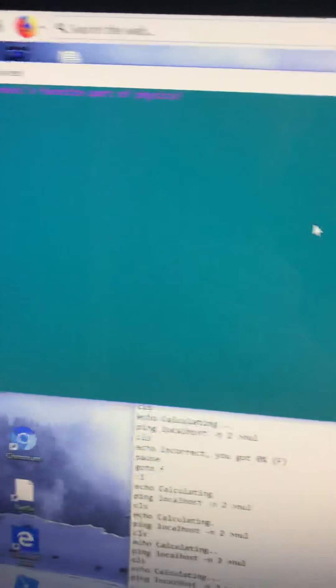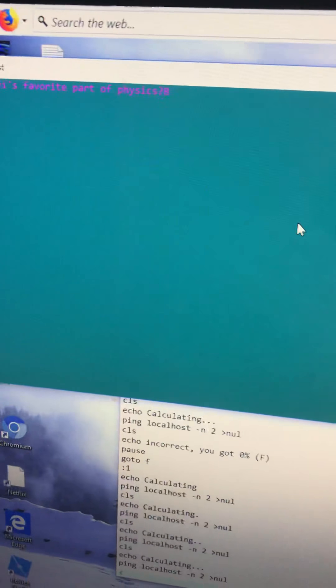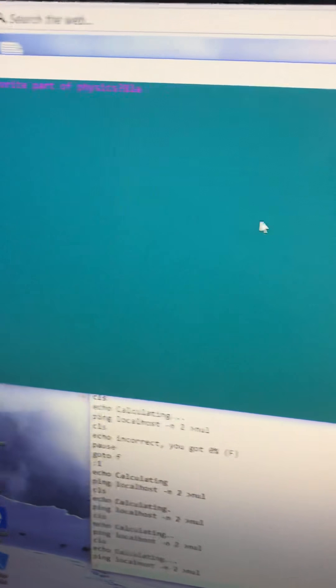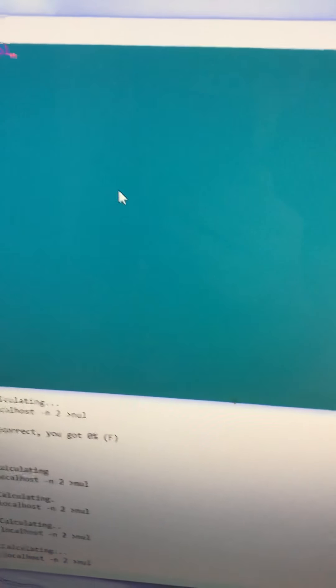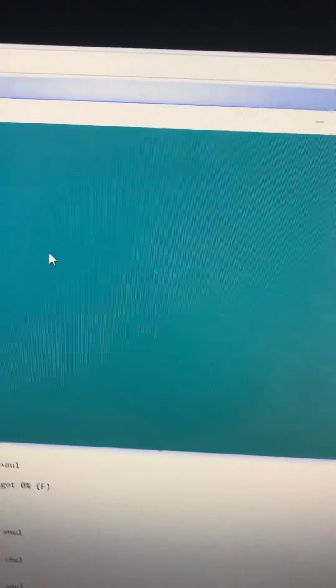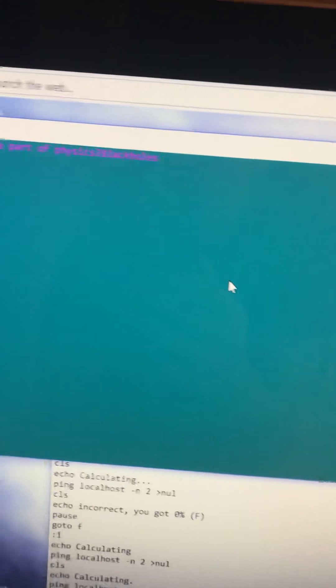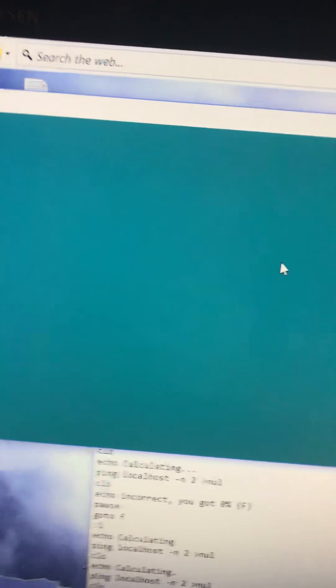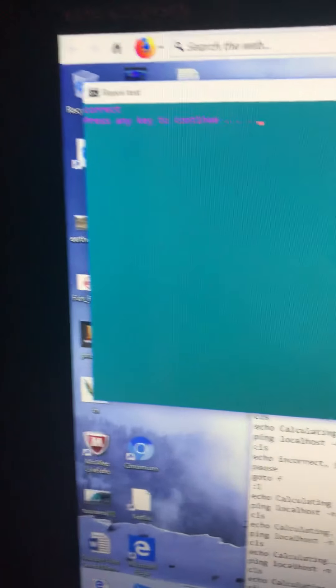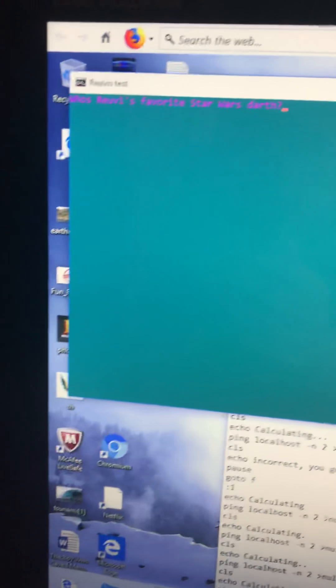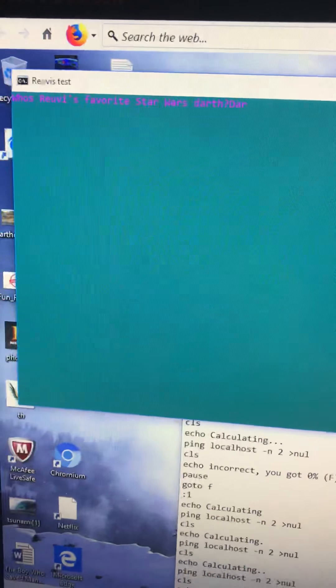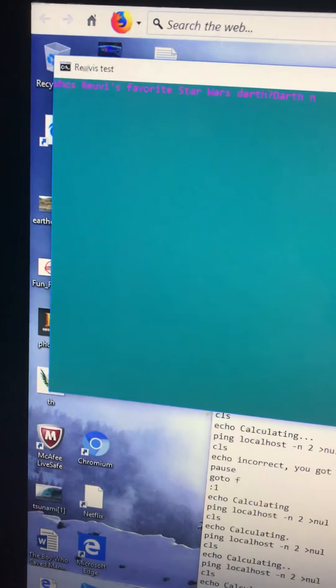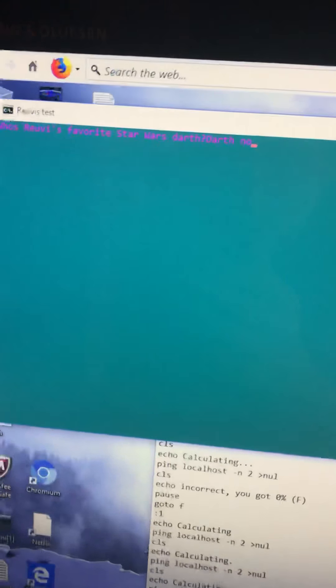Press any key. What is my favorite part of physics? Black holes, definitely. What's my favorite Star Wars character? Darth Nox.